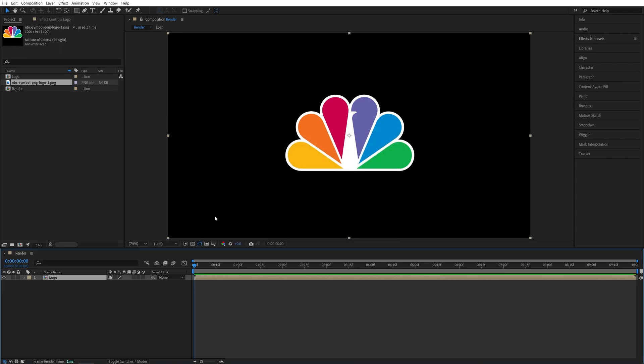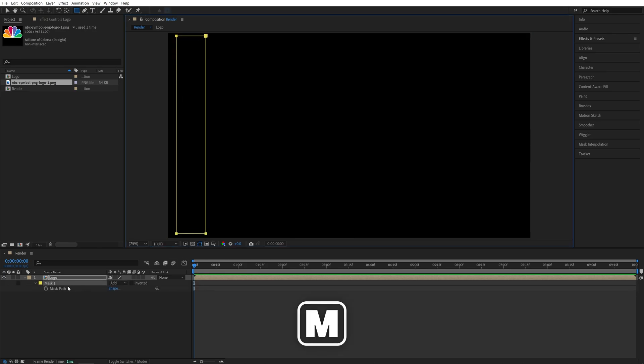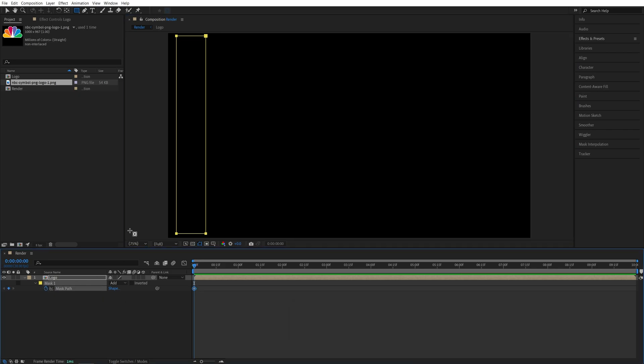Now we want to create the mask. For that we want to make sure that the layer is highlighted, then select the rectangle tool and create a simple mask like this. Then press M on the keyboard to see the mask path property. Make sure you are at the start of the timeline, create a keyframe for mask path.